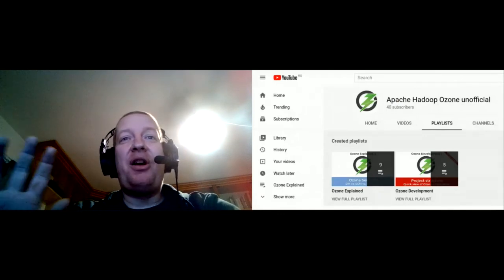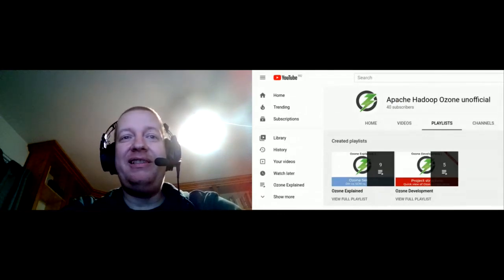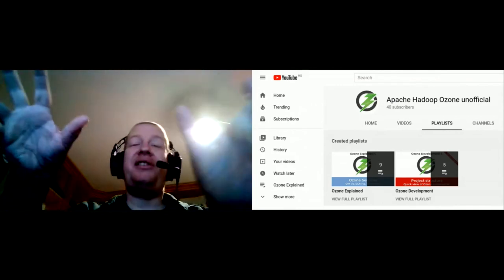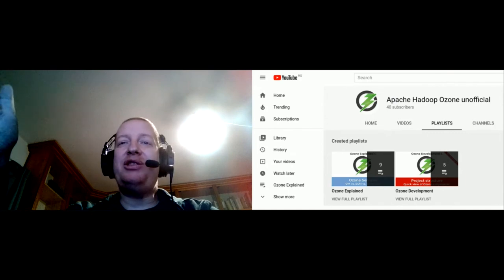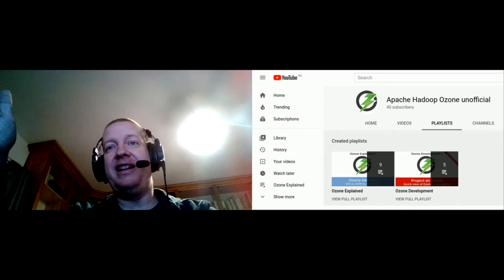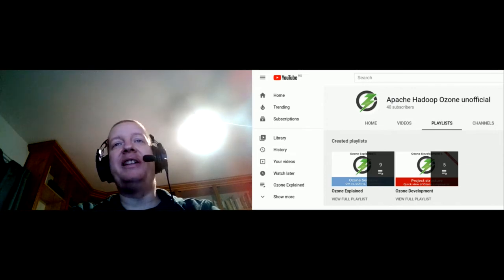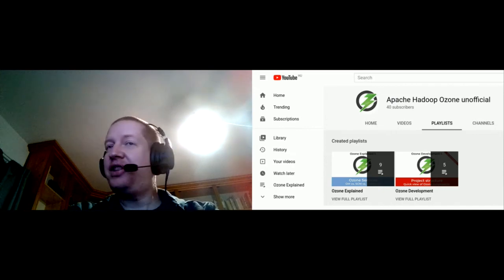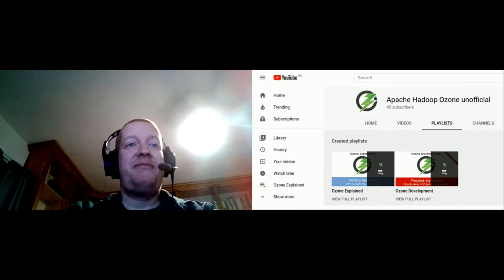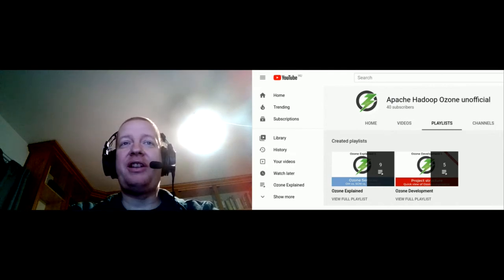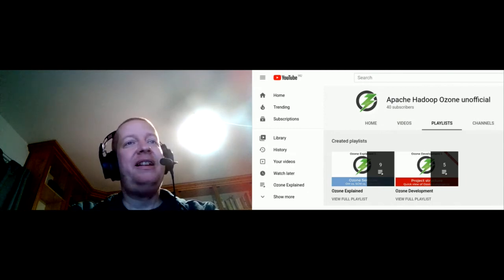That's the quick overview of Ozone and how it differs from HDFS. If you're more interested, Ozone has a YouTube channel with two playlists: 'Ozone Explained' for architectural discussions, and 'Ozone Development' for contributors — covering debugging in your IDE, building, and running in Kubernetes. Search for Apache Hadoop Ozone on YouTube, or join the Ozone channel on the ASF Slack.